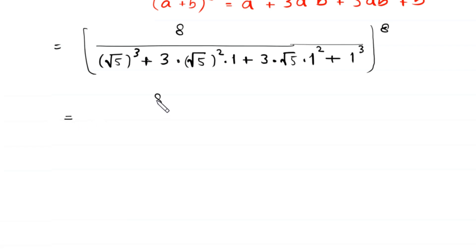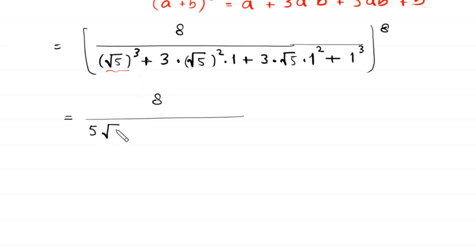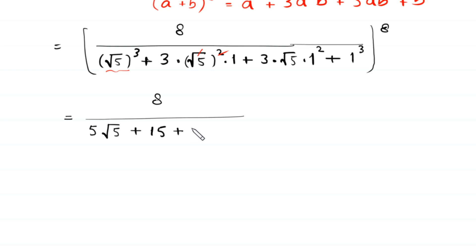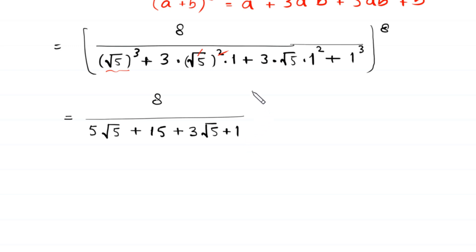Next, 2 cubed is 8. Root 5 cubed becomes 5 times root 5; root 5 squared becomes 5, so 3 times 5 times 1 is 15; 3 times root 5 times 1 squared gives 3 root 5; and 1 cubed is 1. So the denominator becomes 5 root 5 plus 15 plus 3 root 5 plus 1, whole to the power 8.